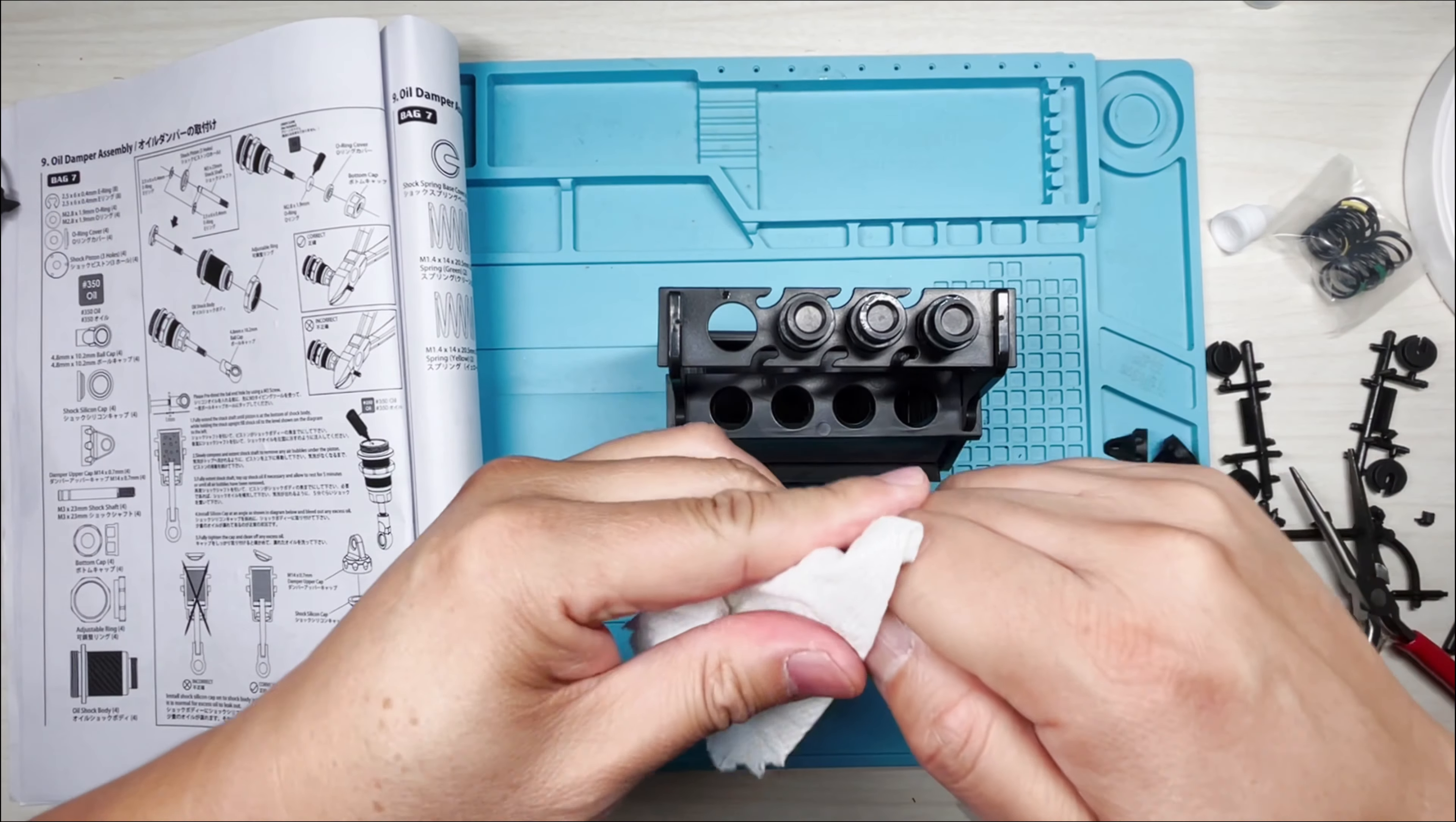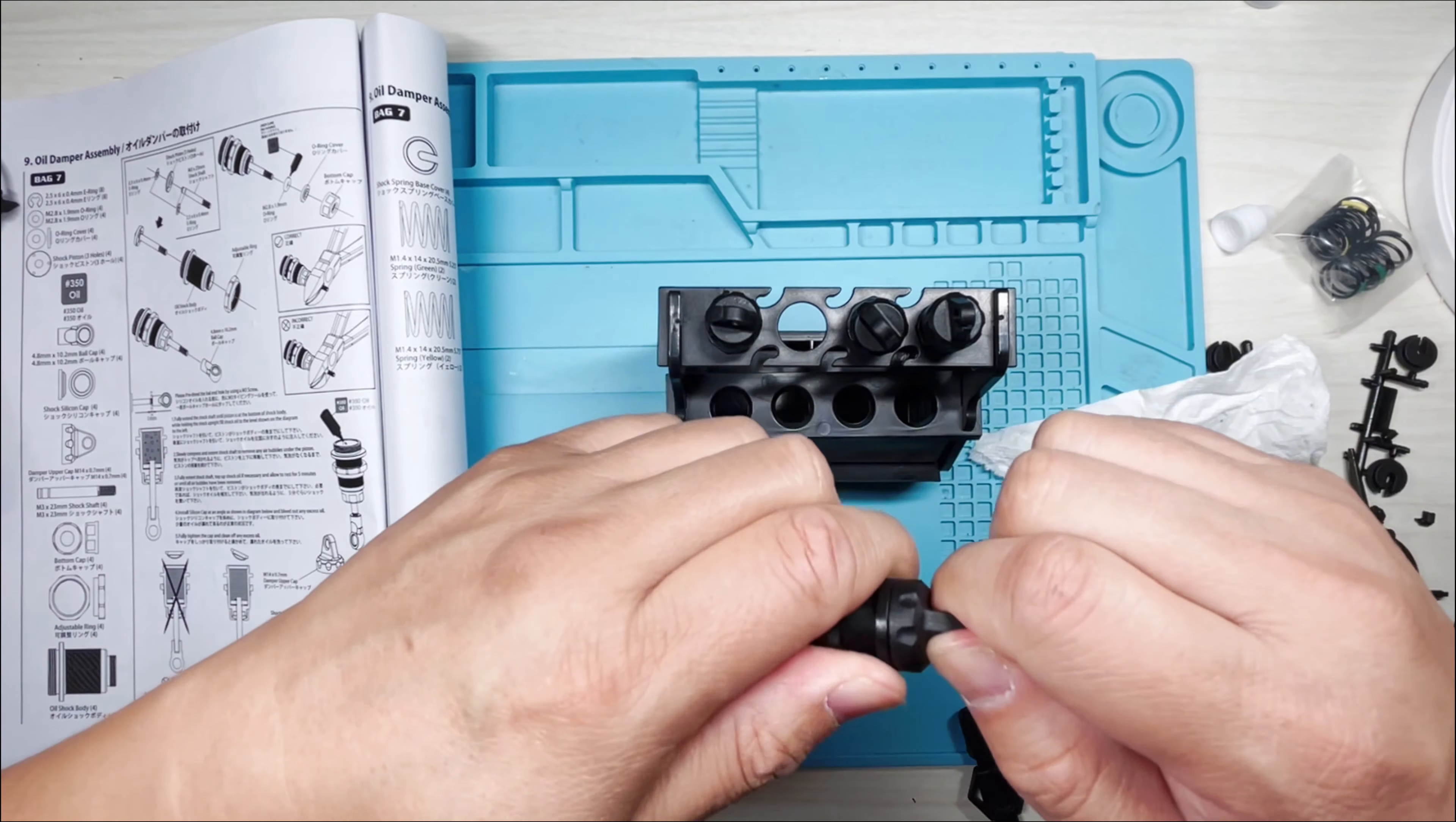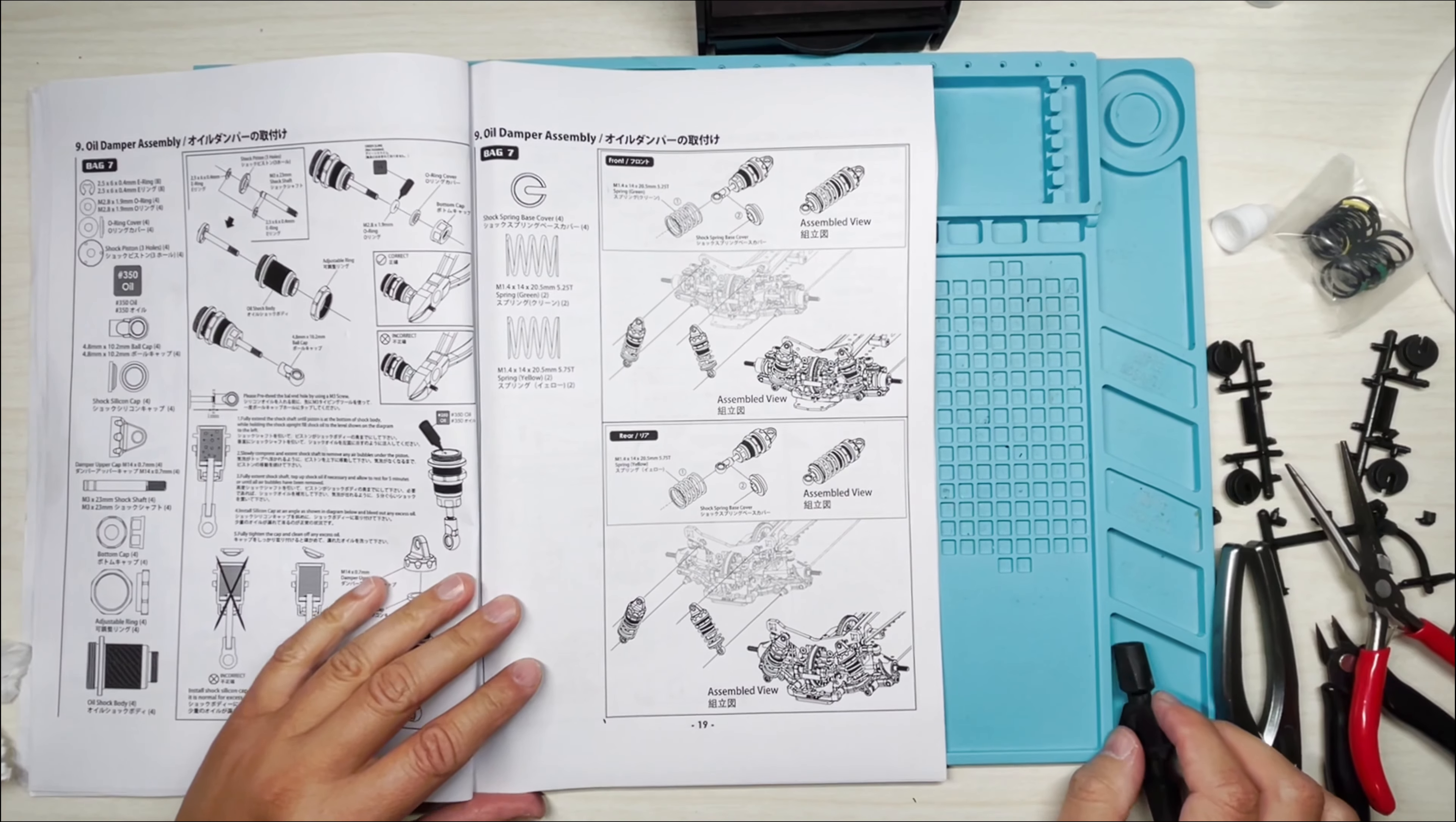All right, now we're going to put the caps on and we'll just clean up the spillage as we go. All right, make sure all the caps are on as tight as possible. So there we go and we're done. Let's move on to the next page.